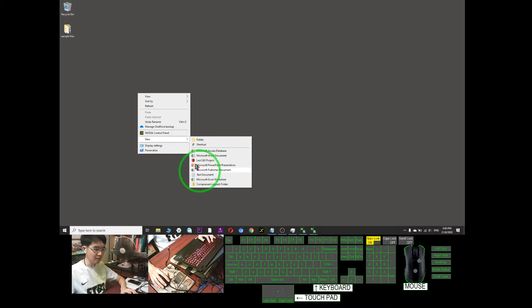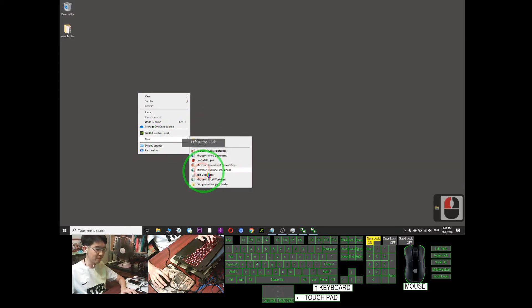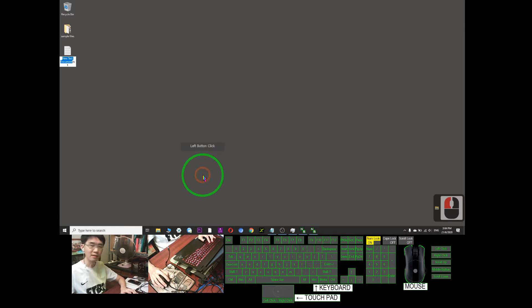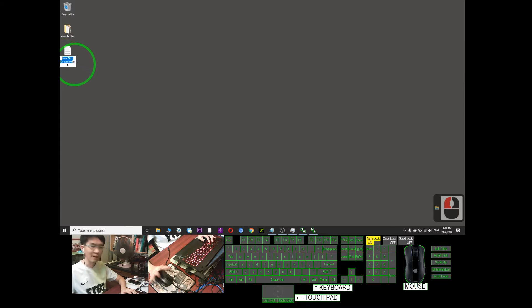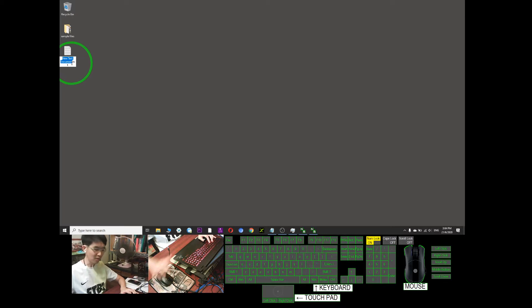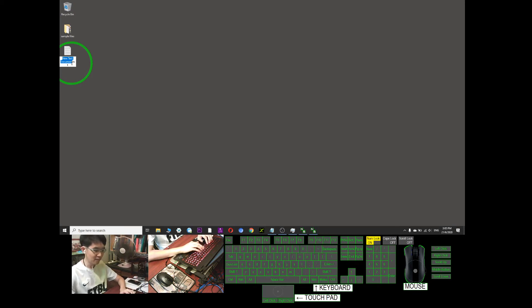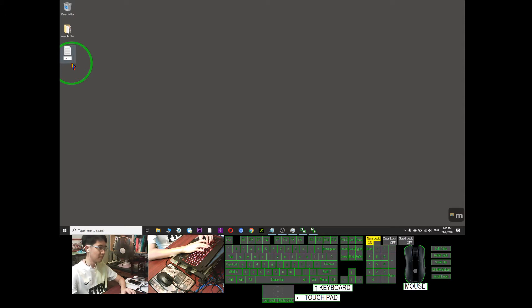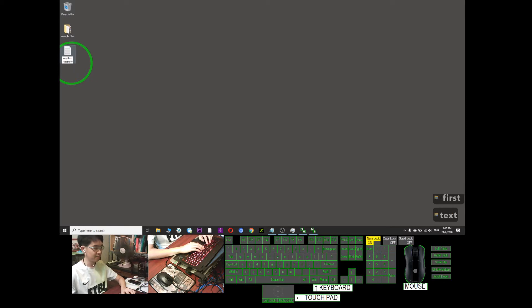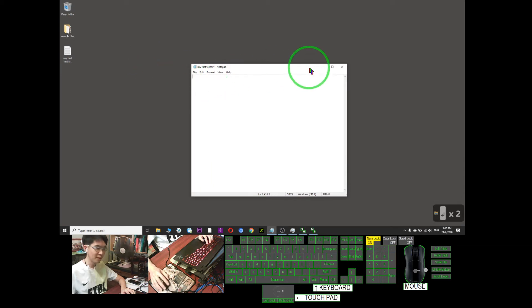Here you have a text document. Just click it and a new text document will appear. At this moment, if you don't click anything, it is automatically highlighted for you to rename it. So now I can put a desired name for this document, for example, my first text. Then I double-click and it will automatically open.